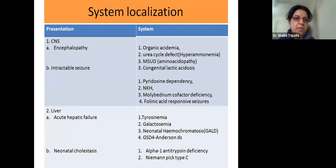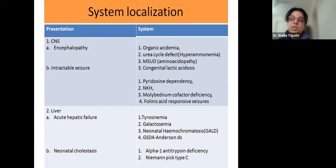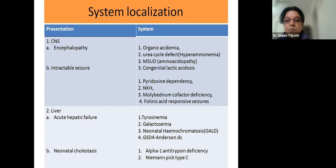The most difficult presentation is babies with encephalopathy. The first disorder to suspect with encephalopathy is always urea cycle defect, which leads to hyperammonemia. Second and third are organic acidemia and maple syrup urine disease. If the baby has intractable seizures without any cause, the three highest priorities are pyridoxine dependency, non-ketotic hyperglycinemia, and molybdenum cofactor deficiency.